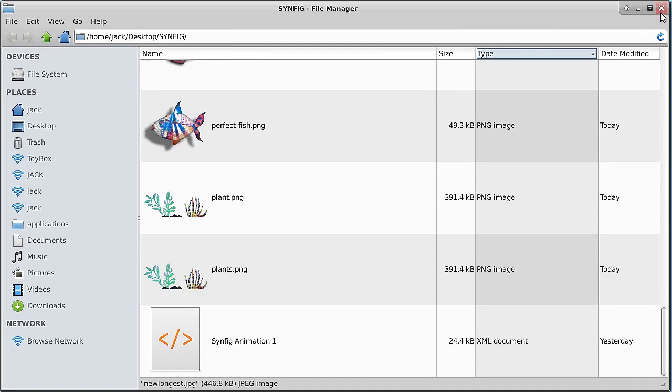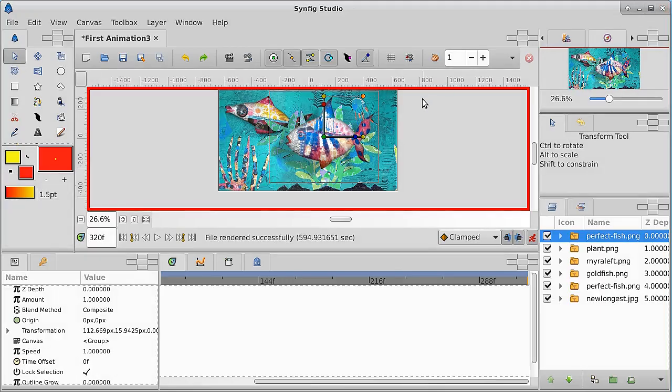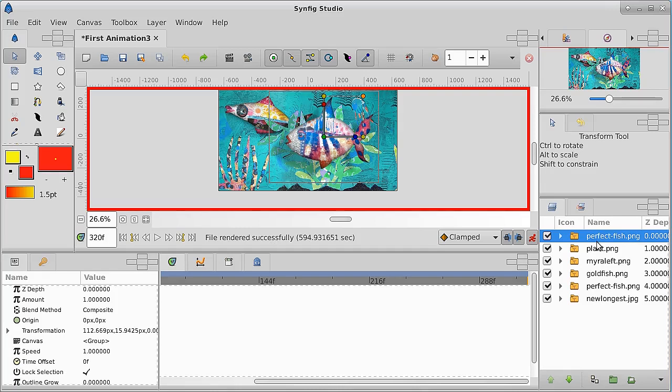Here's Synfig Studio loaded and you see here the perfect fish, the plant and the goldfish, the different fish that I'm going to be using in this scene.